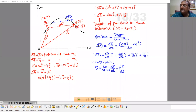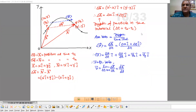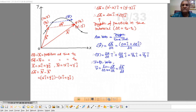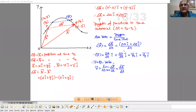Now we have to think about average velocity. As per definition, average velocity is displacement upon time interval. So average velocity is Delta R divided by Delta T. Delta R we derived here as Delta X î plus Delta Y ĵ, upon Delta T.